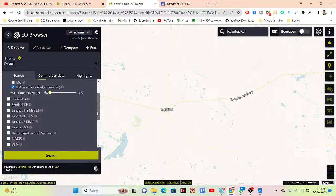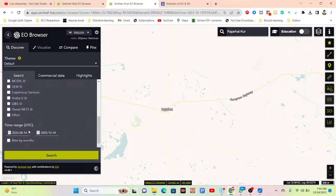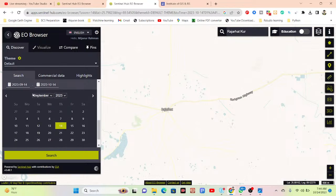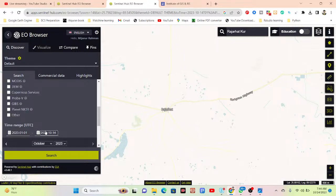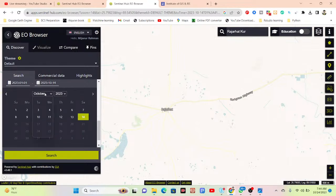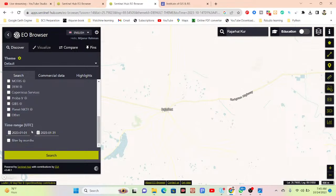Then I go to the option below, and here you can see the time period. Click on here and select your specific time period. Suppose I need this NDVI map for the month of January 2023 — from 1st January to 31st January 2023. Now between this time period I want to search the satellite images, so simply click on Search.